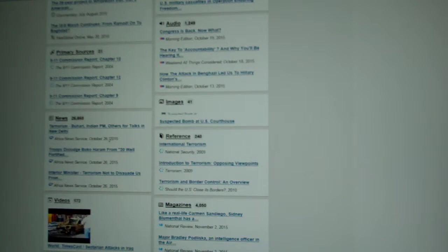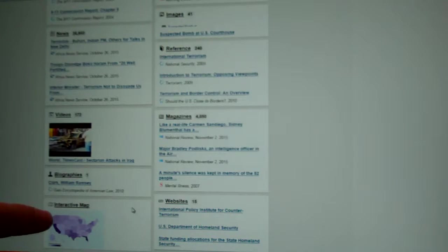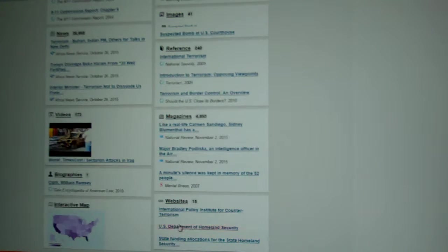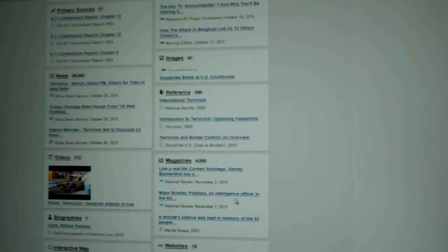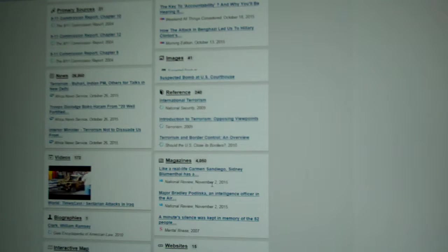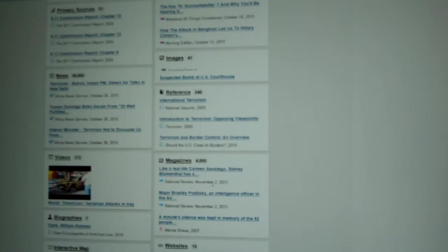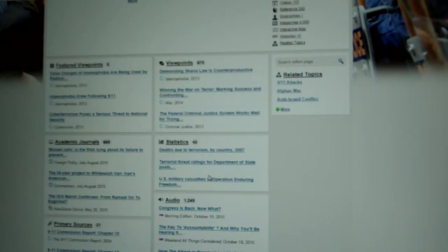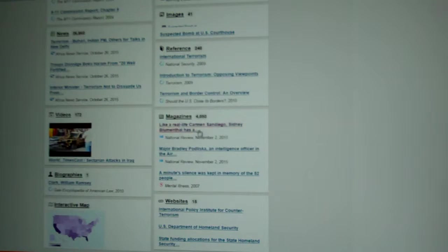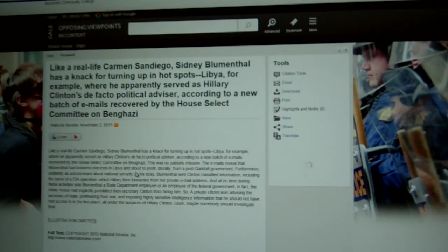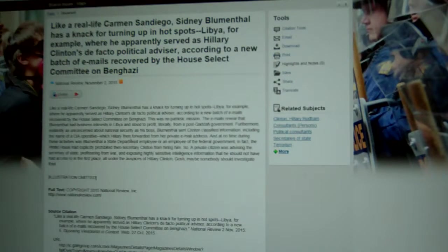News articles, the most recent of which was published October 26, 2015 — today is October 27 that I'm making the video, so that was just yesterday in the Africa News Service. Down at the bottom there are Interactive Maps and links to very reputable websites like the U.S. Department of Homeland Security. There are also magazine articles, the most recent of which is November 2, 2015 — that's possible because magazines come out ahead of time, so you've got access to articles that haven't even hit the newsstand yet. You're looking for articles of support — let's click that magazine from November 2, 2015. When you click it, there you go — there's the actual excerpt from the article.